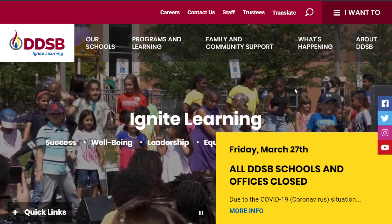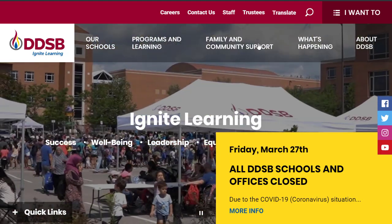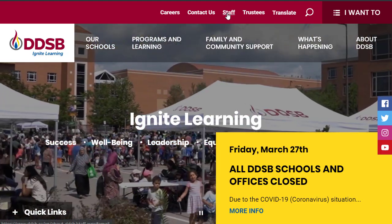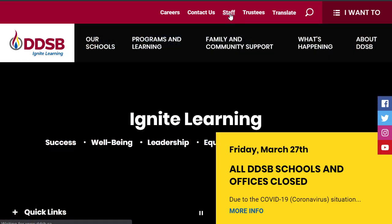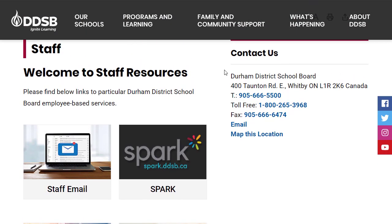Hello and welcome to AccessPowerTeacher. You will want to go to the staff link on a DDSB webpage if you don't have a shortcut on your laptop already.